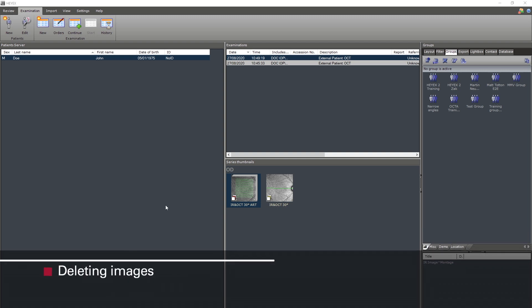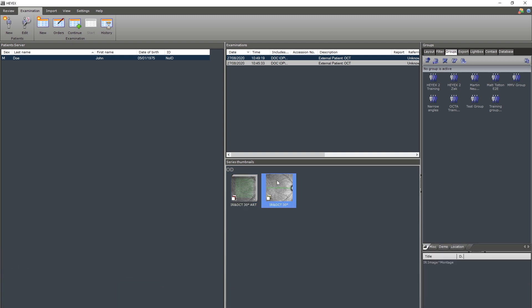To delete any unwanted scans, select the scan you wish to delete and press delete on the keyboard.